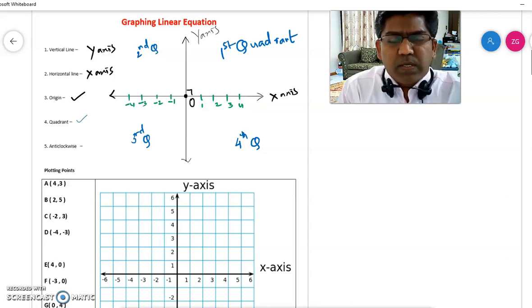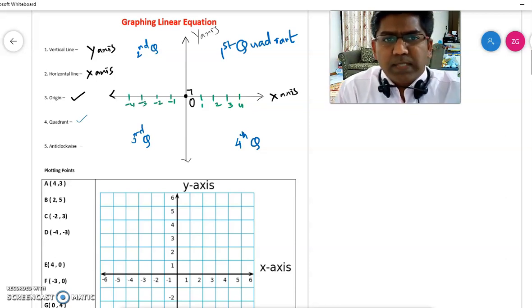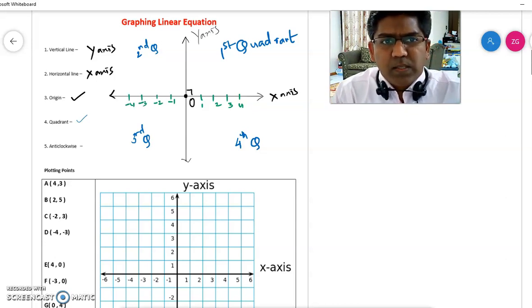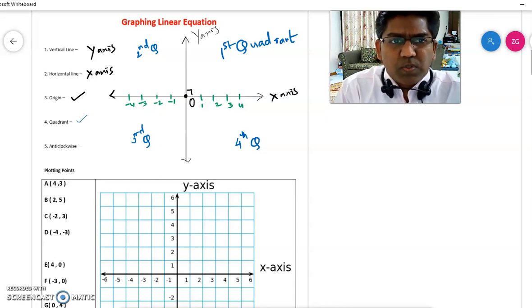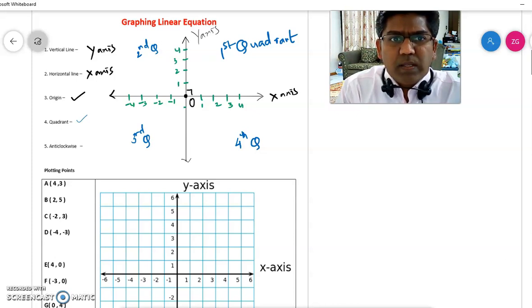Similarly, above the x-axis the y-coordinates are positive. So going up is positive and going down will be negative.